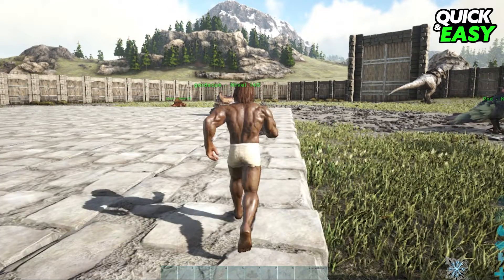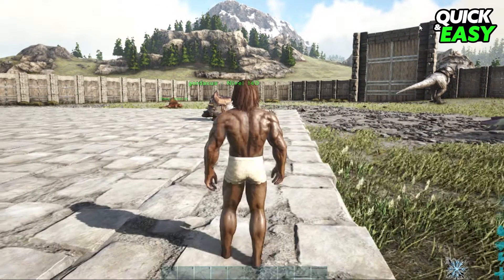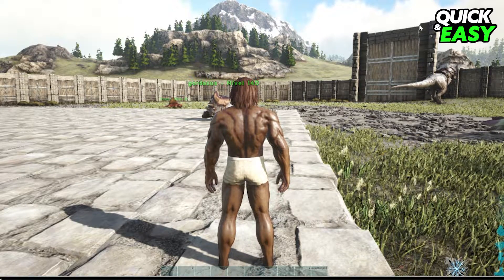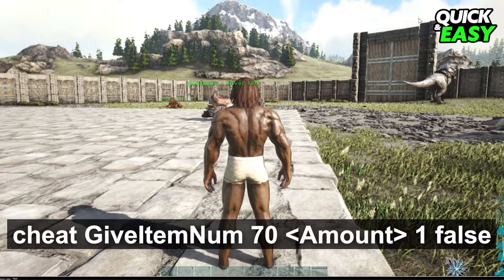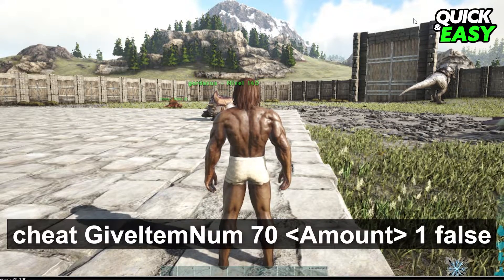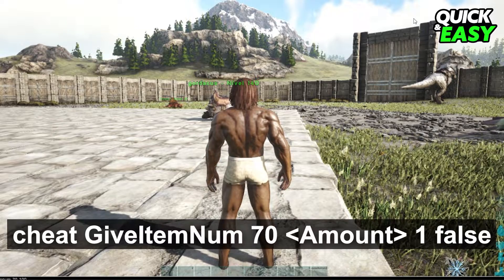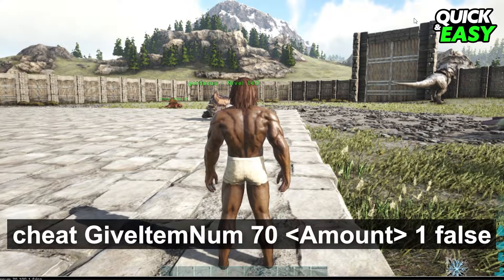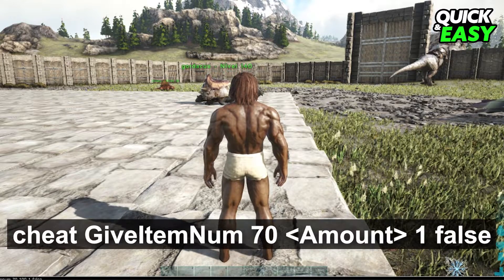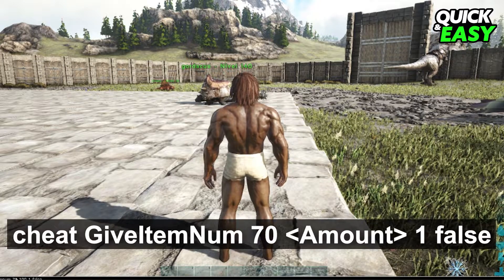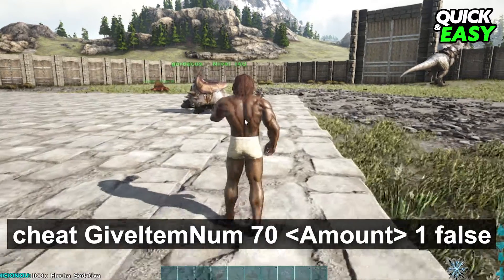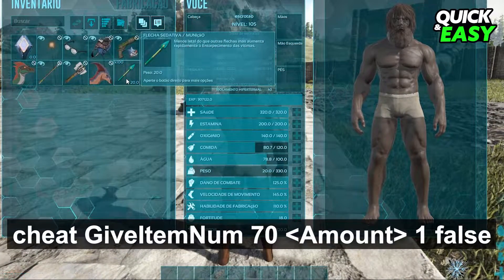Then to give yourself Trank Arrows you just need to type this command: give item none space 70 space the amount that you want to give yourself, space 1 space false. So: give item none, 70, the amount, 1, false.